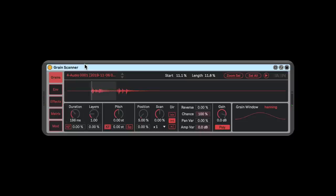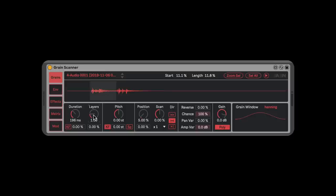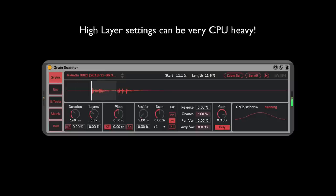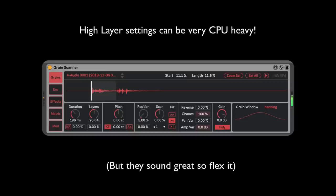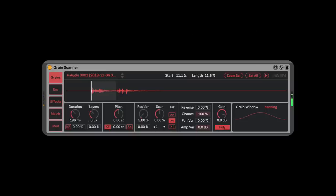Right off the bat, another way Grain Scanner has improved the granular world is this — it's basically a unison control where you're adding more and more. They call it Layers, but you're adding overlapping grain streams. Check this out — this is where things get crazy, but you can also destroy your computer this way if you'd like. Straight-up apex stuff right there. We're going to leave it around five layers.